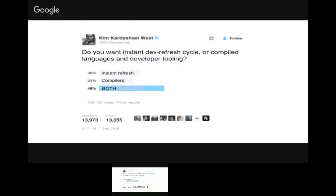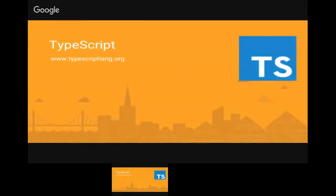You can ask developers what they want: if you had to choose, do you want the instant developer refresh, or do you want compiled languages that help you not make mistakes and help you scale? They want both things. Web users want the same thing — they want a full application but don't want to wait to download anything. That's what's interesting about working in web front-ends.